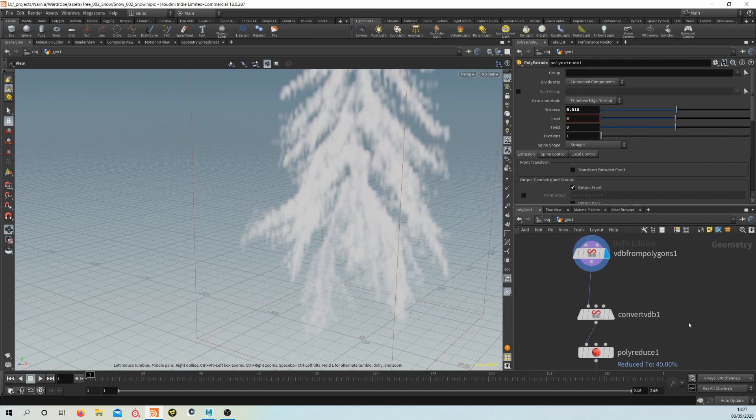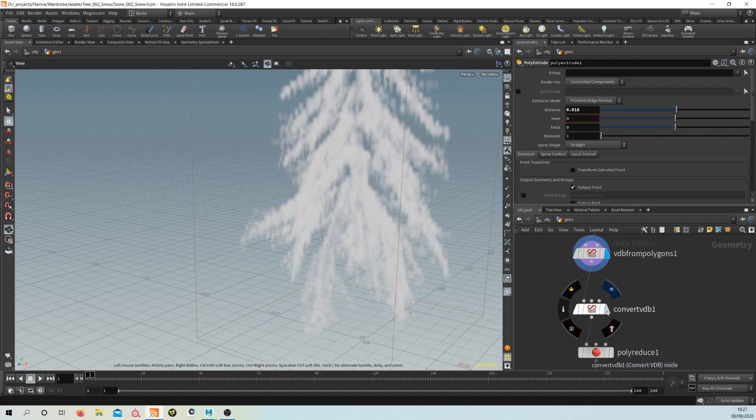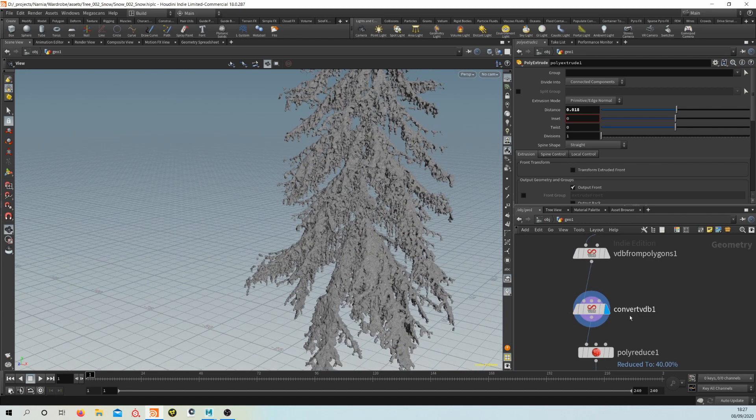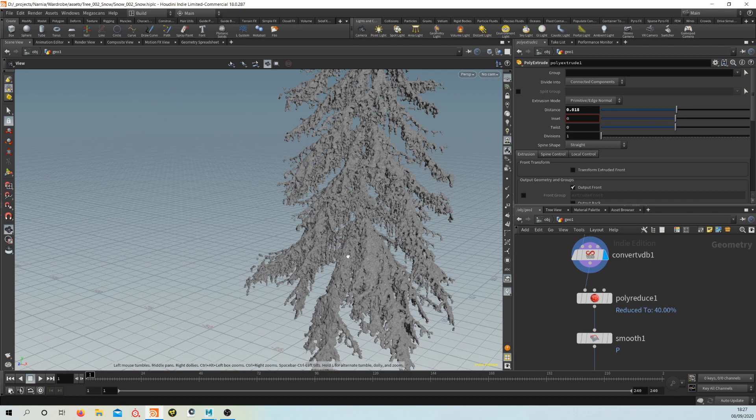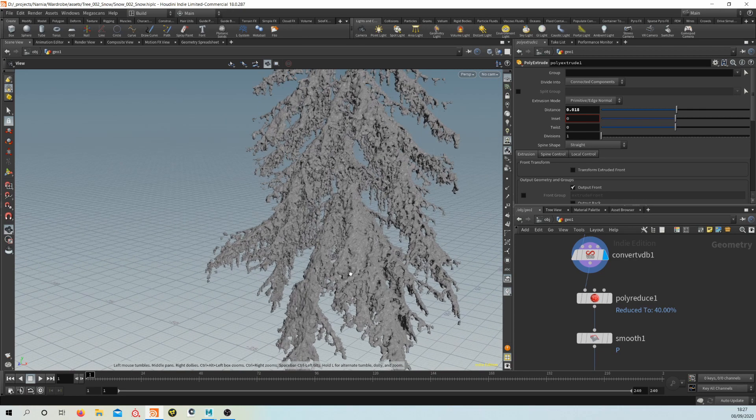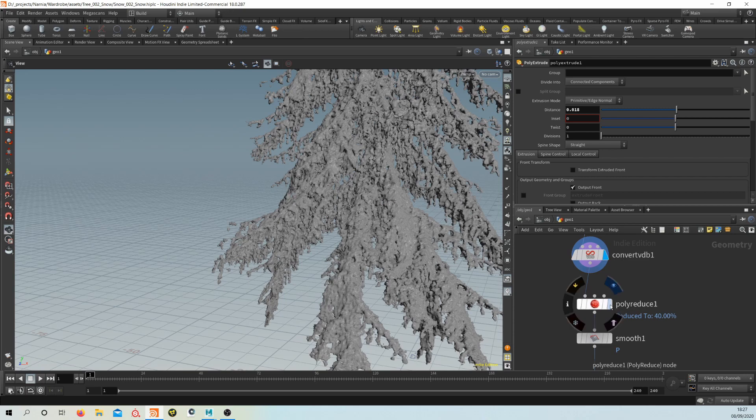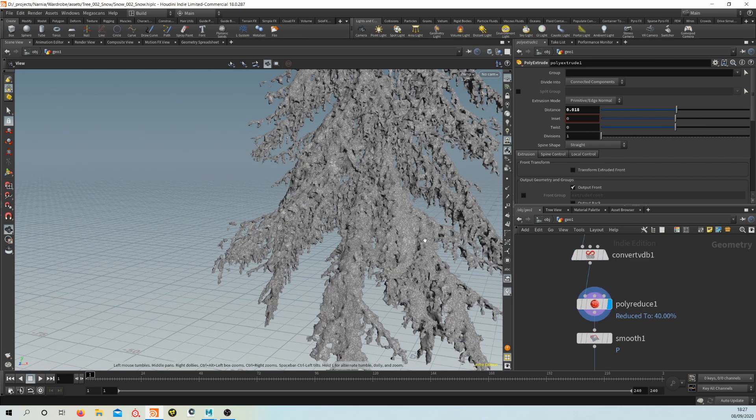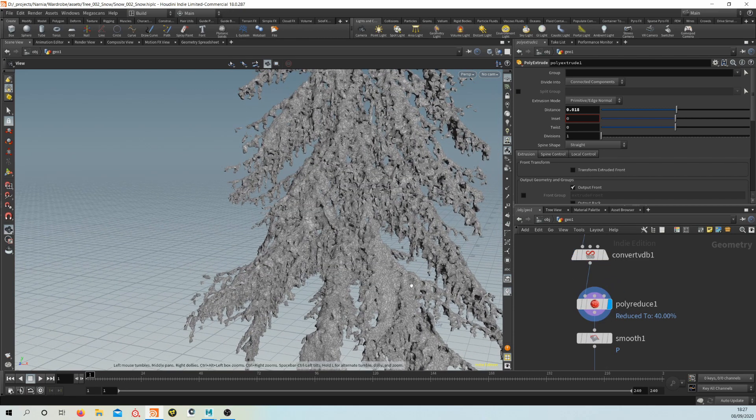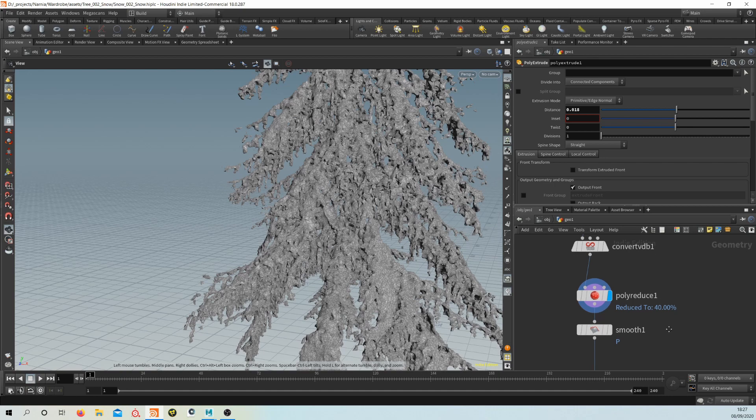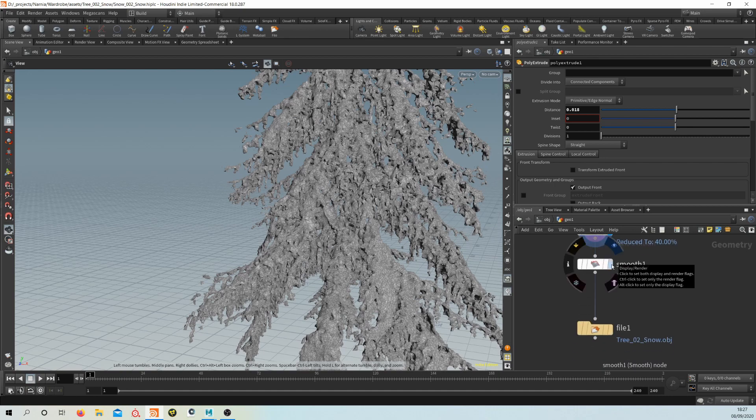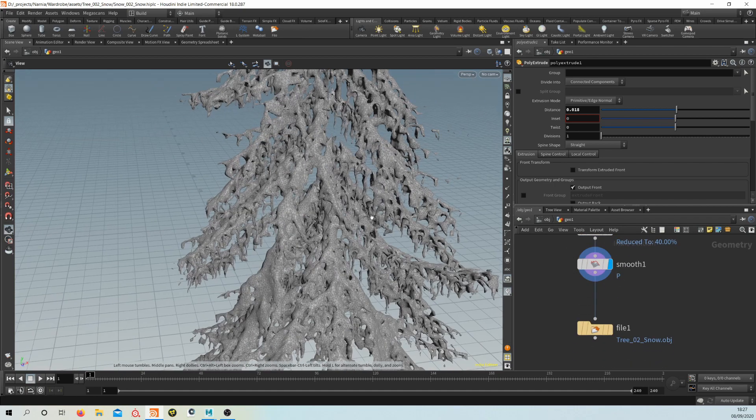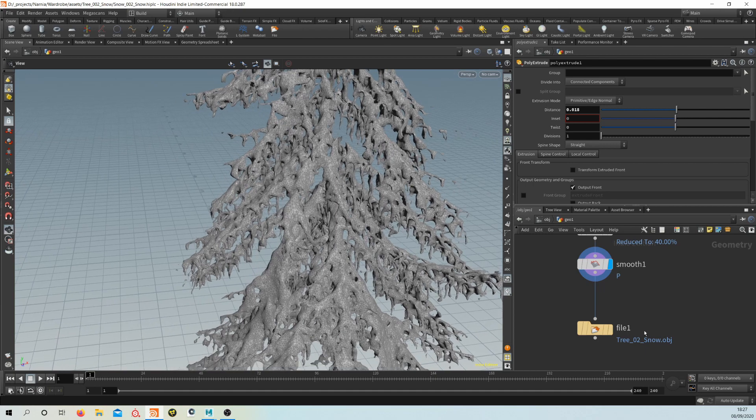And then now we have that, we'll convert this back into polygons. So that's what I've gone ahead and done. And then this is quite high poly, so I've got poly reduce here as well to drop down the poly count. And then there's a smooth node just to smooth that out, get it looking a bit more like snow.